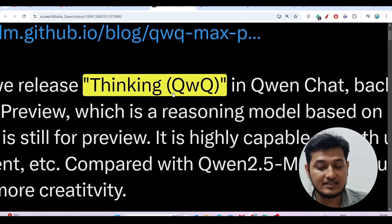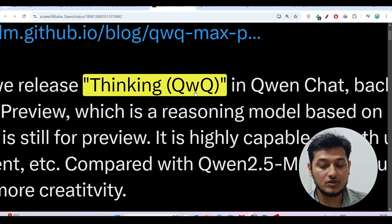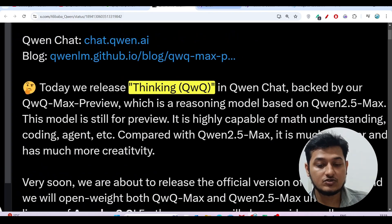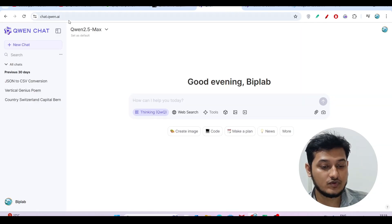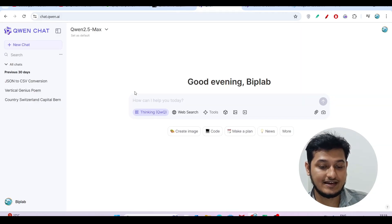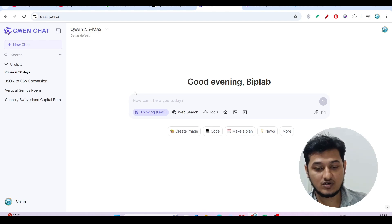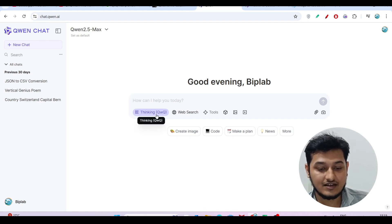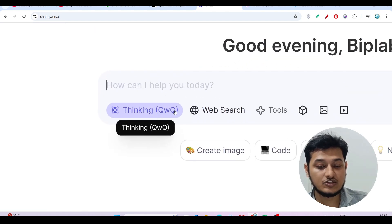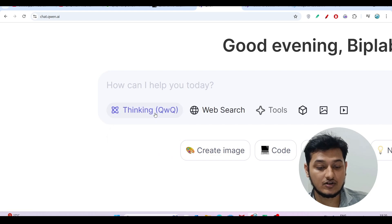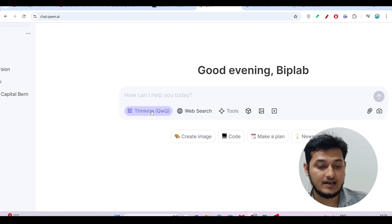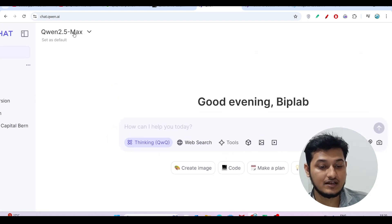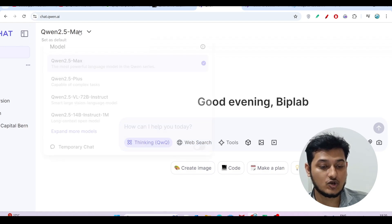The name is Thinking QwQ. To use this, go to the website chat.qwen.ai - the link is in the description box. There you'll find this option Thinking QwQ, so just turn on this option. One thing to remember: you have to select this model from the dropdown.